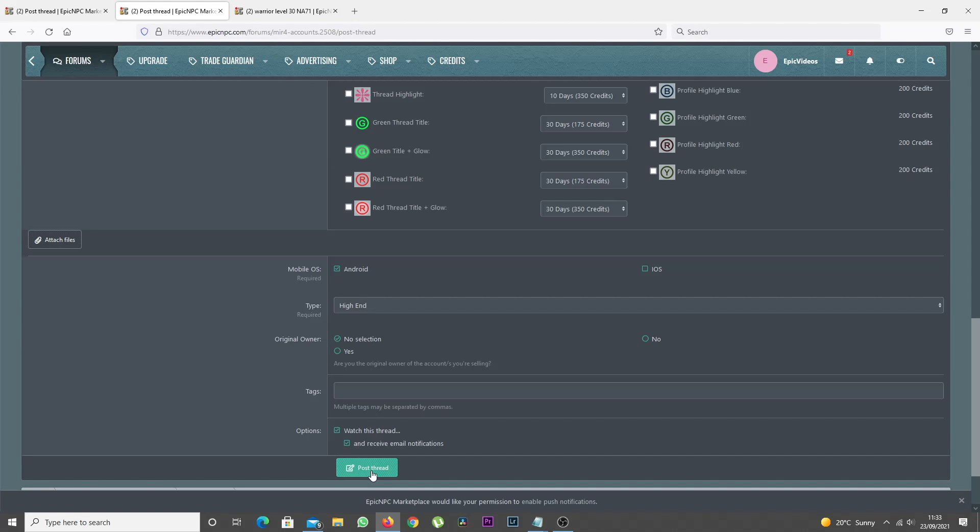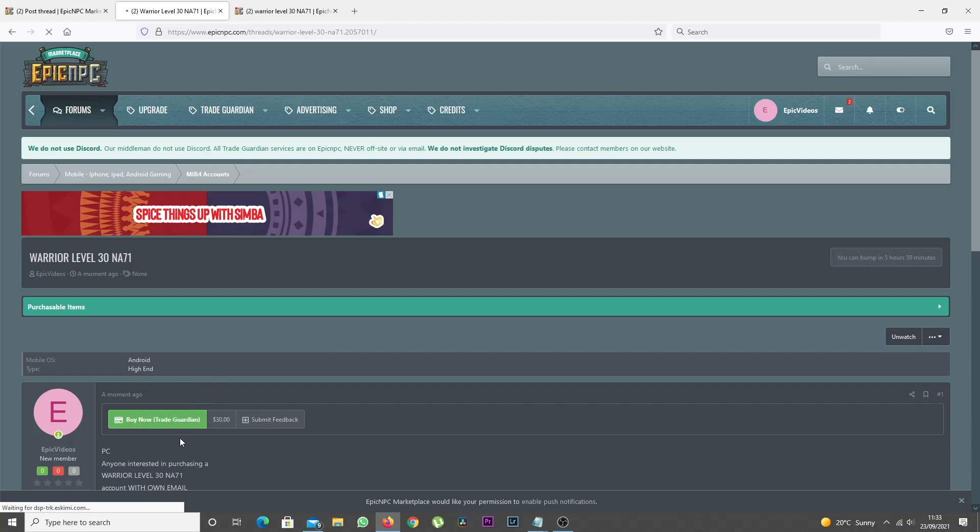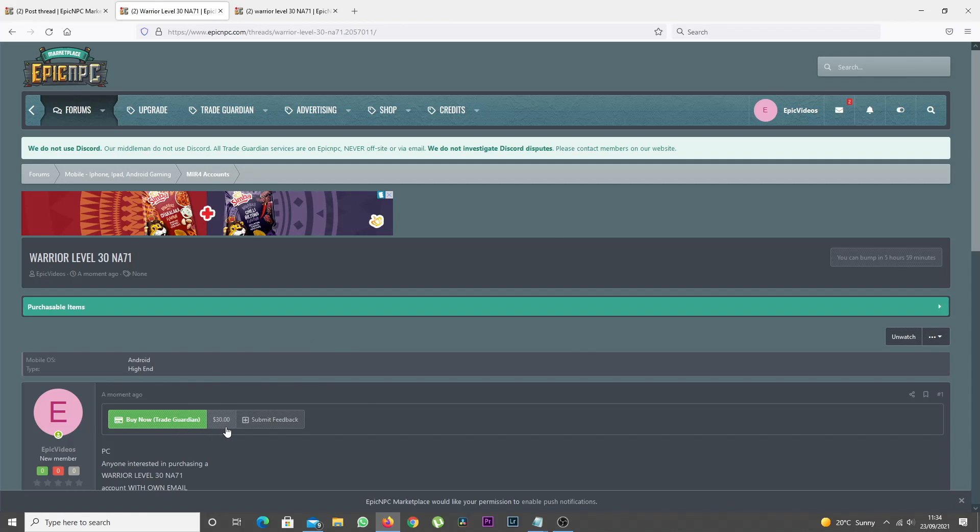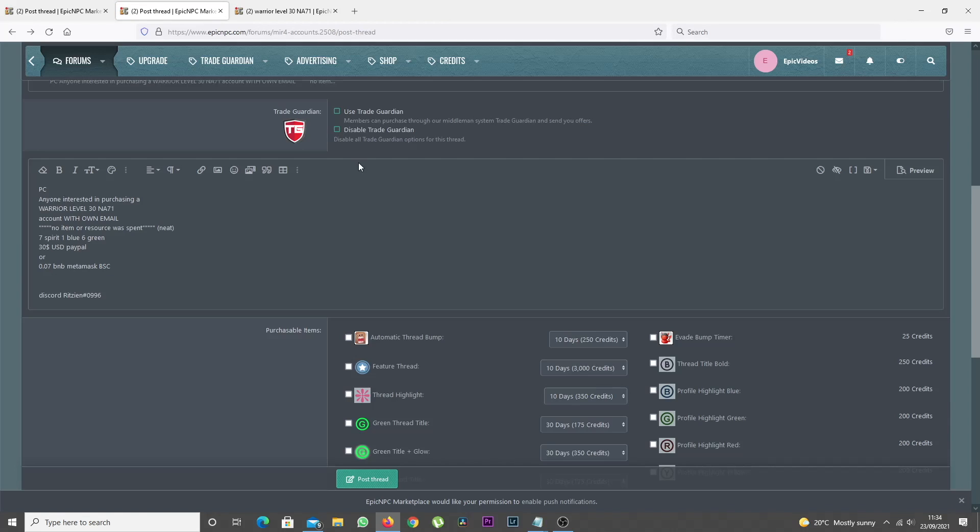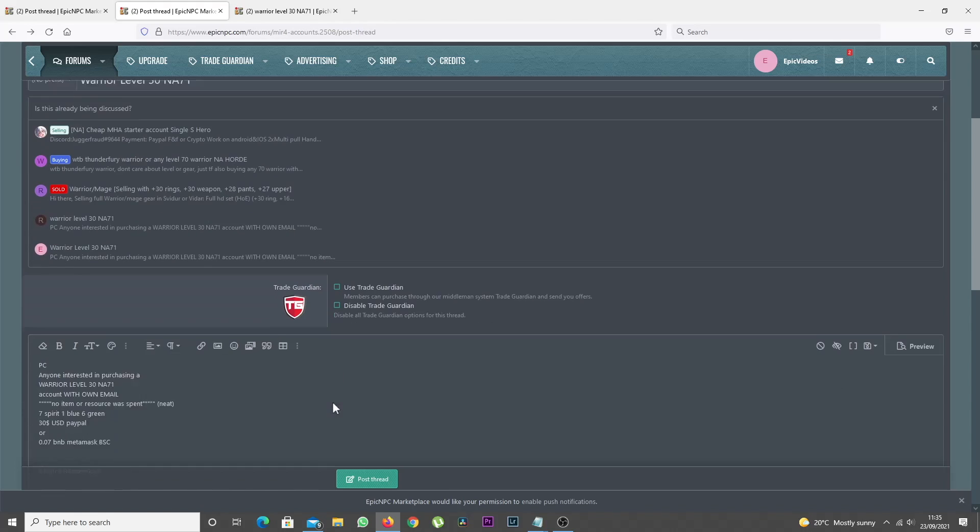Once your thread is created, a Buy Now button will appear along with your price at the top. For those of you that don't want to use Trade Guardian at all, simply click the Disable Trade Guardian option.